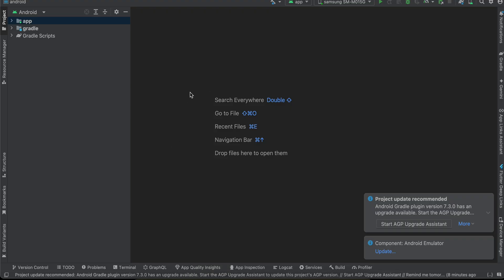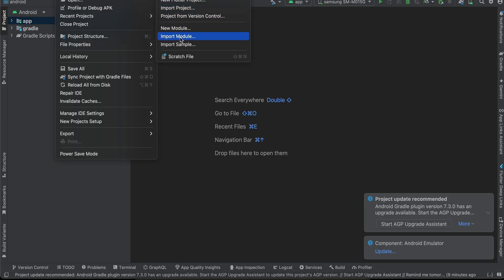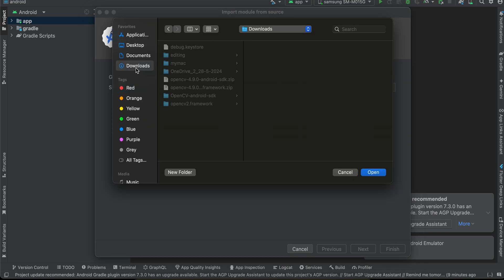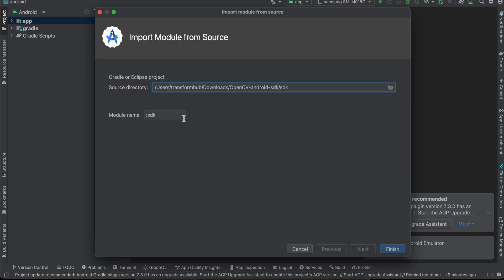Go to File > New > Import Module. Click the button, go to your downloads directory, find the Android SDK folder, click open and name it whatever you like — I'll name it 'opencv'. Click Finish. This will take a little bit of time, so be patient.